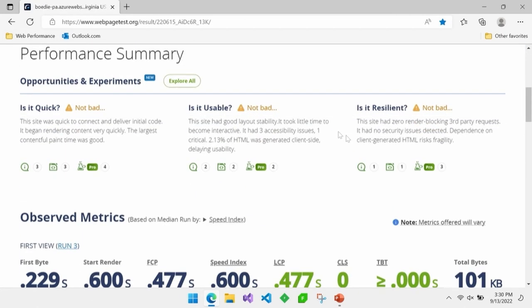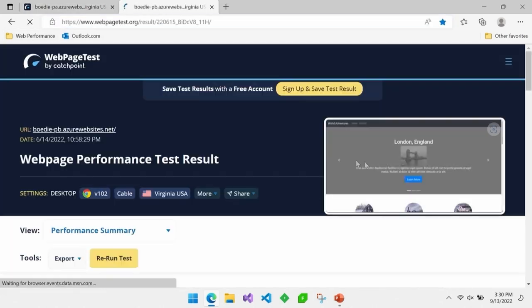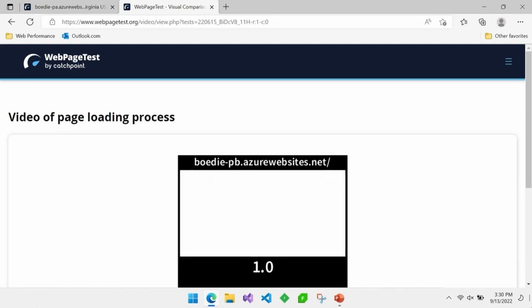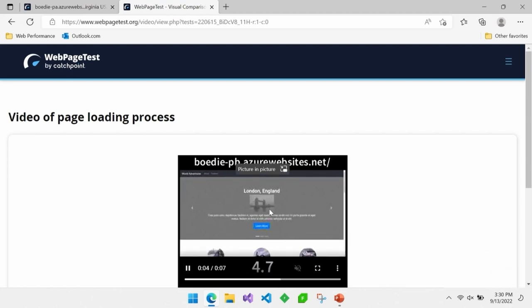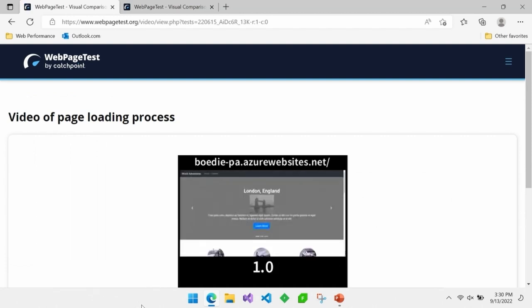I also like to show marketing people the video comparison in WebPageTest. The before version is still loading images at 2 seconds and doesn't look complete until about 4.7 seconds. The after version: at one second it all appears and they can start using it. Showing a video is very compelling for people who don't work with numbers — it just visually makes more of an impact.